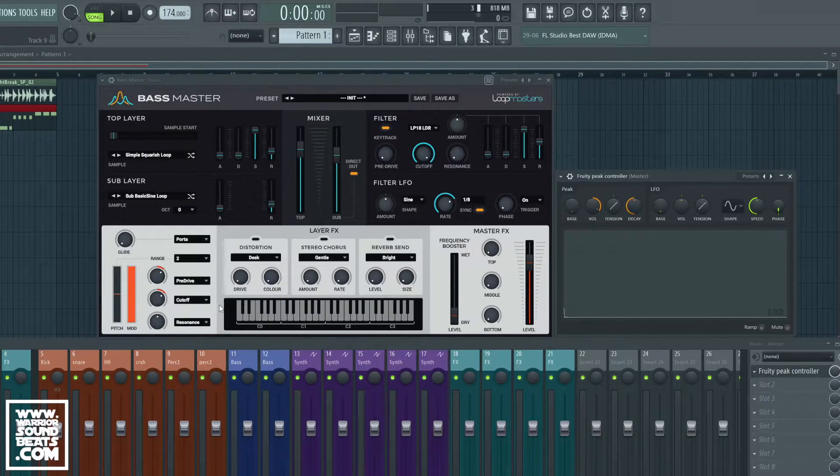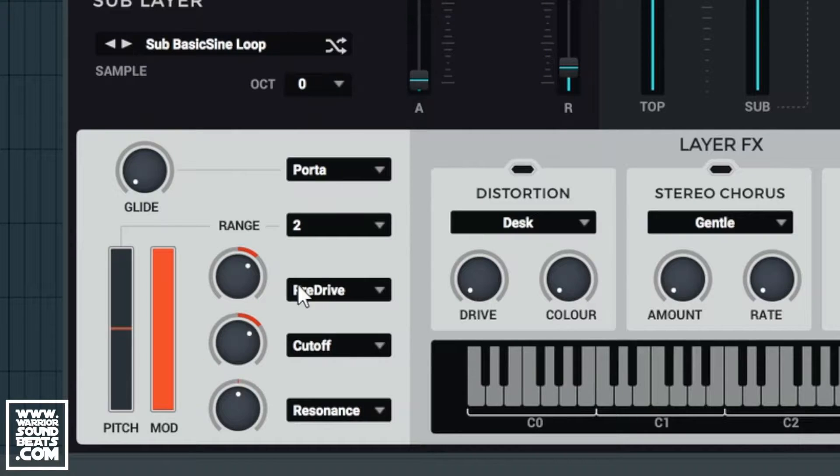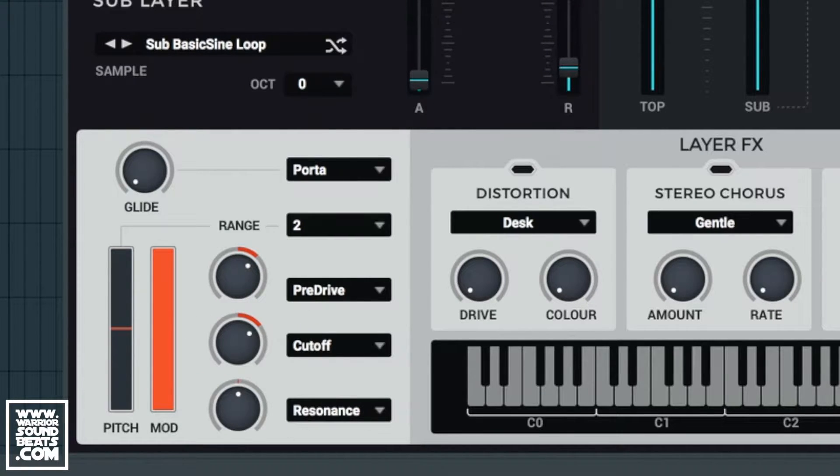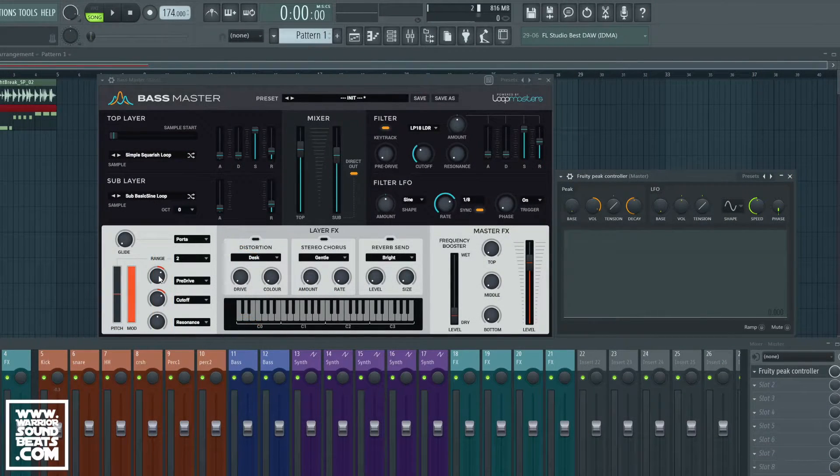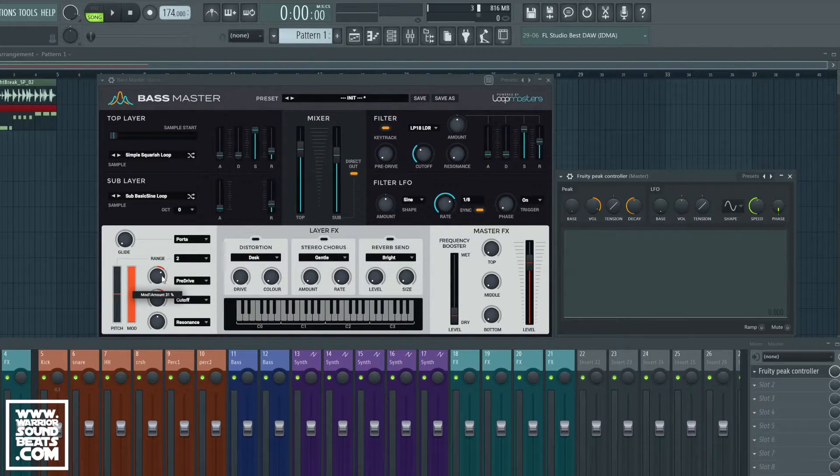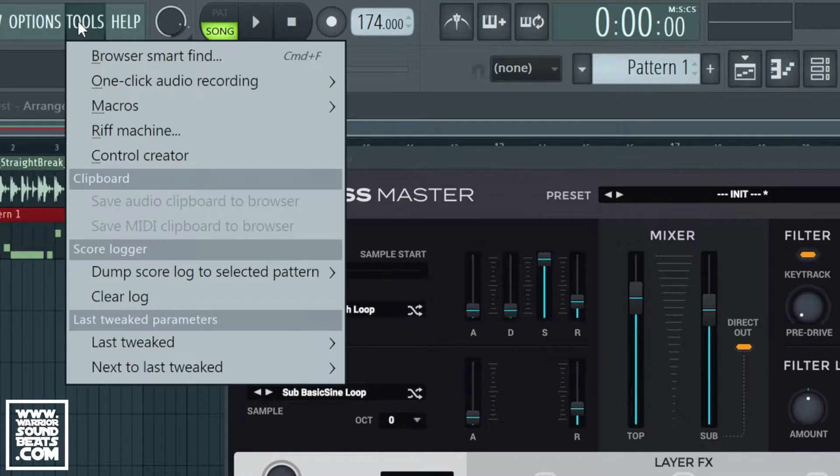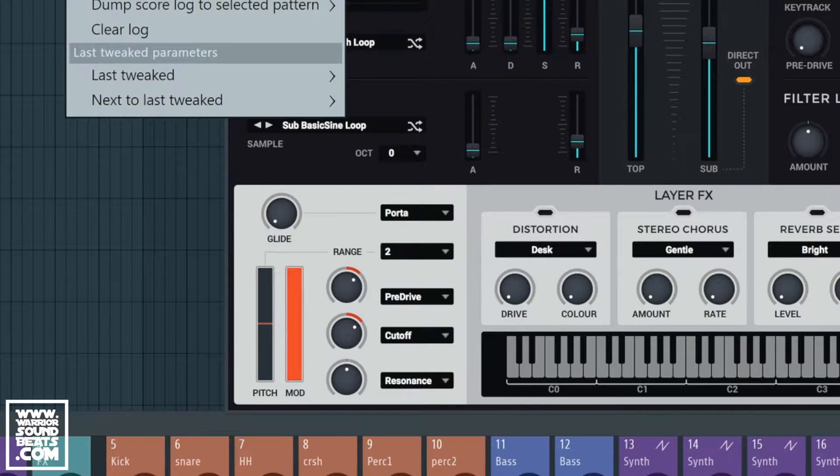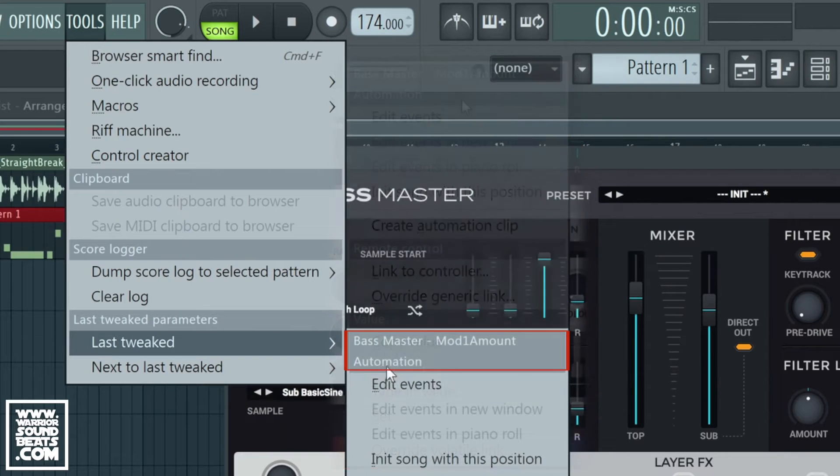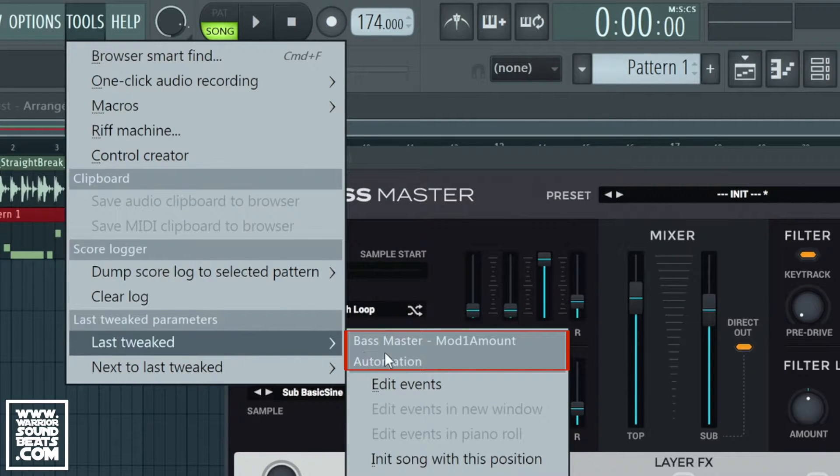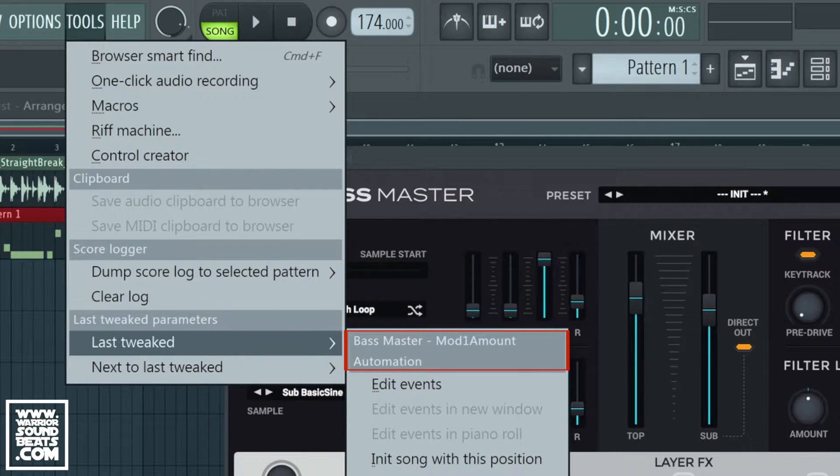But what we want to do is affect these parameters using that modulation automation and we're going to use the LFO to do it. So if we move this parameter we go up into tools at the top. We've got something called last tweaked and you'll see it says Bass Master mod one amount, and we can create an automation clip on that or we can link to controller.